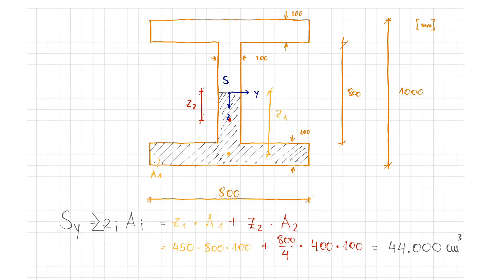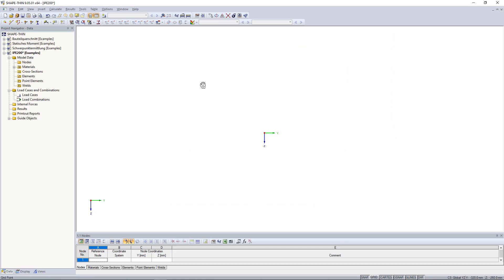You can use the Shape Thin standalone program for common cross-section properties. Students are allowed to use this program free of charge. Let's have a look at how the statical moment is determined utilizing Shape Thin.